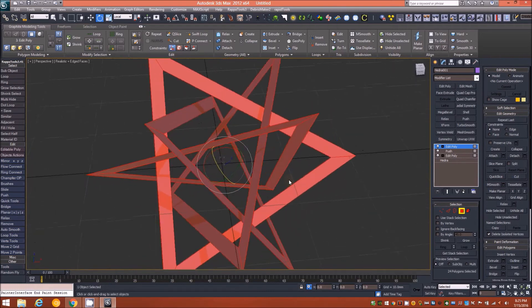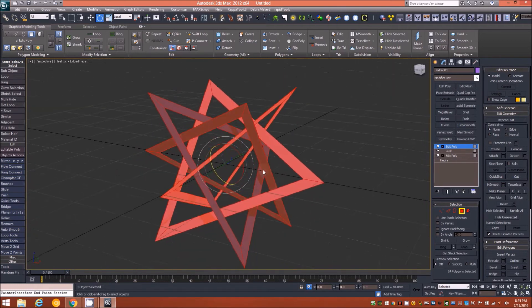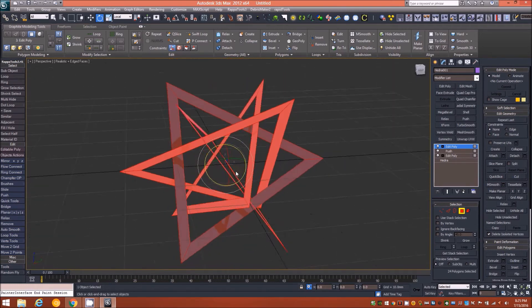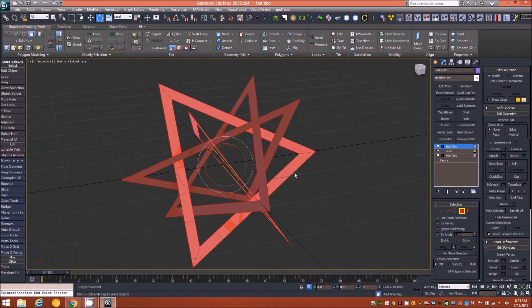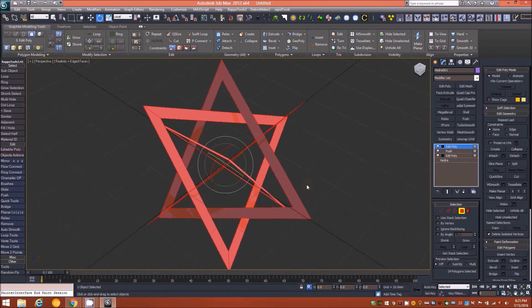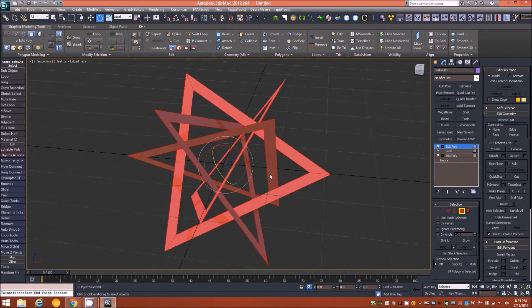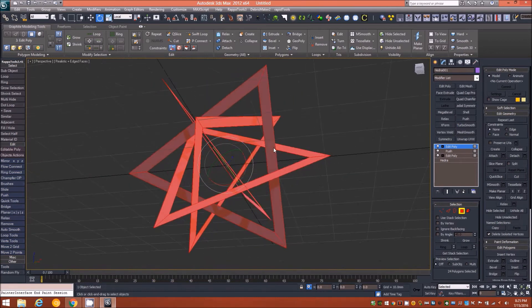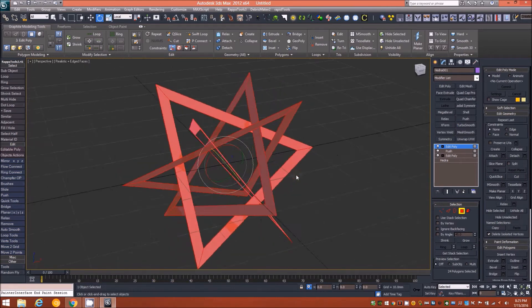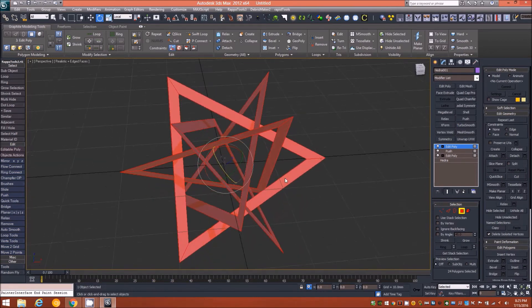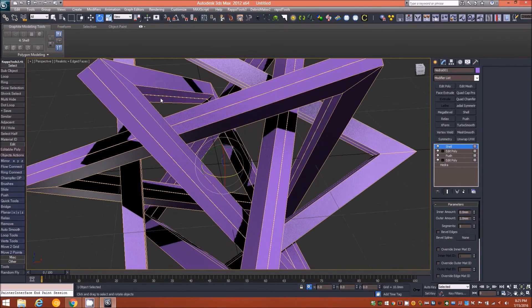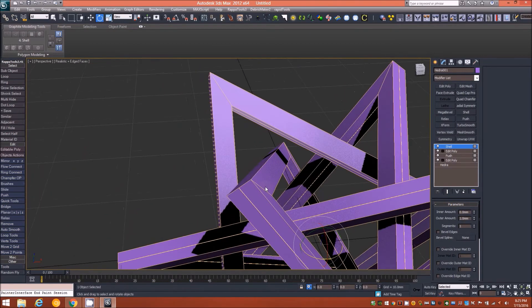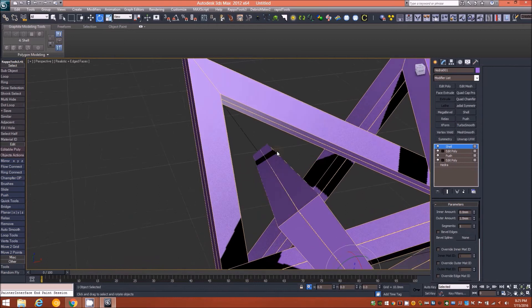In the Z field we'll type in 30.0 and hit enter, and that's rotated all of the elements 30 degrees and has given us this structure. Now it looks like we just have six triangles instead of the previous four. Next we'll add a shell modifier on top of that.